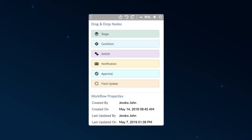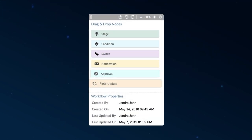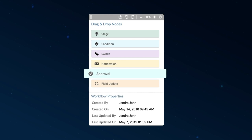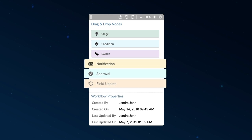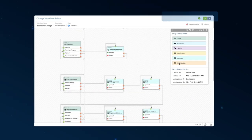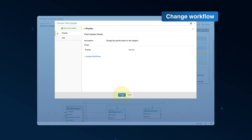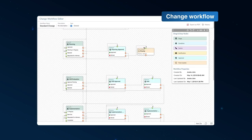You can build custom change workflows with actions like approvals, notifications, and field updates on a drag-and-drop canvas to define the flow of the change through various stages.